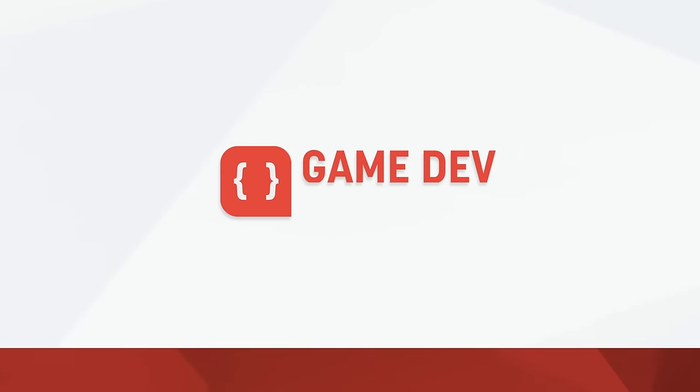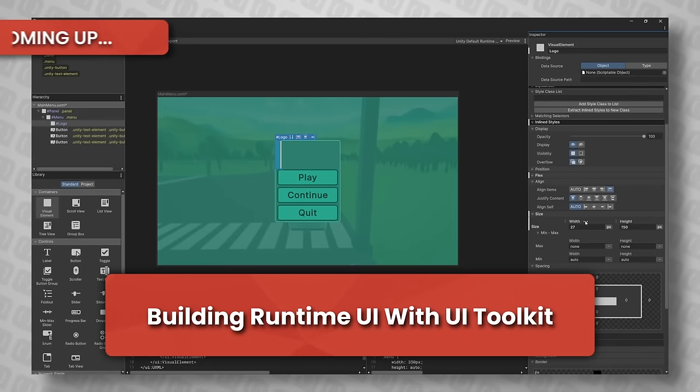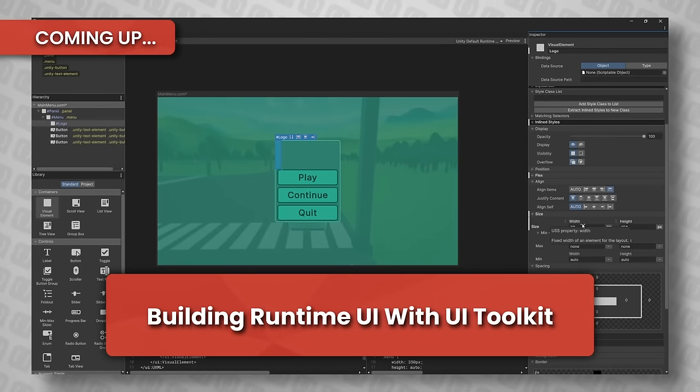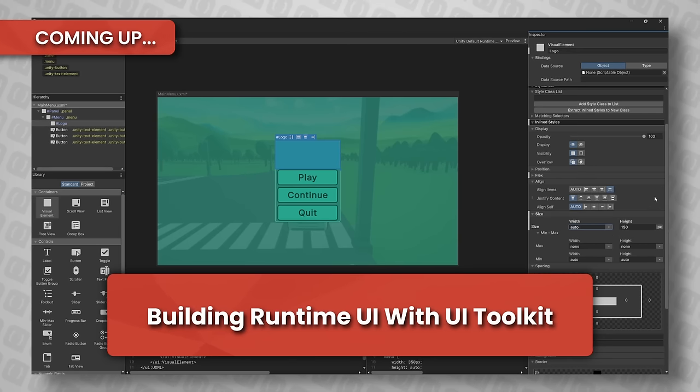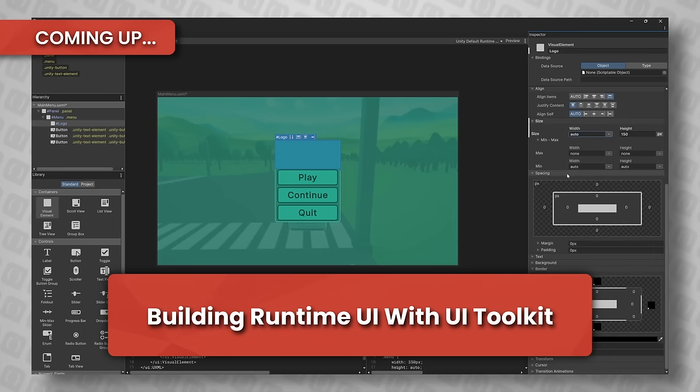Hi there, I'm Matt, and welcome to Game Dev Guide. In this episode, we're going to take a look at some of the key things you might need to know to get started working with Unity's UI Toolkit at runtime.